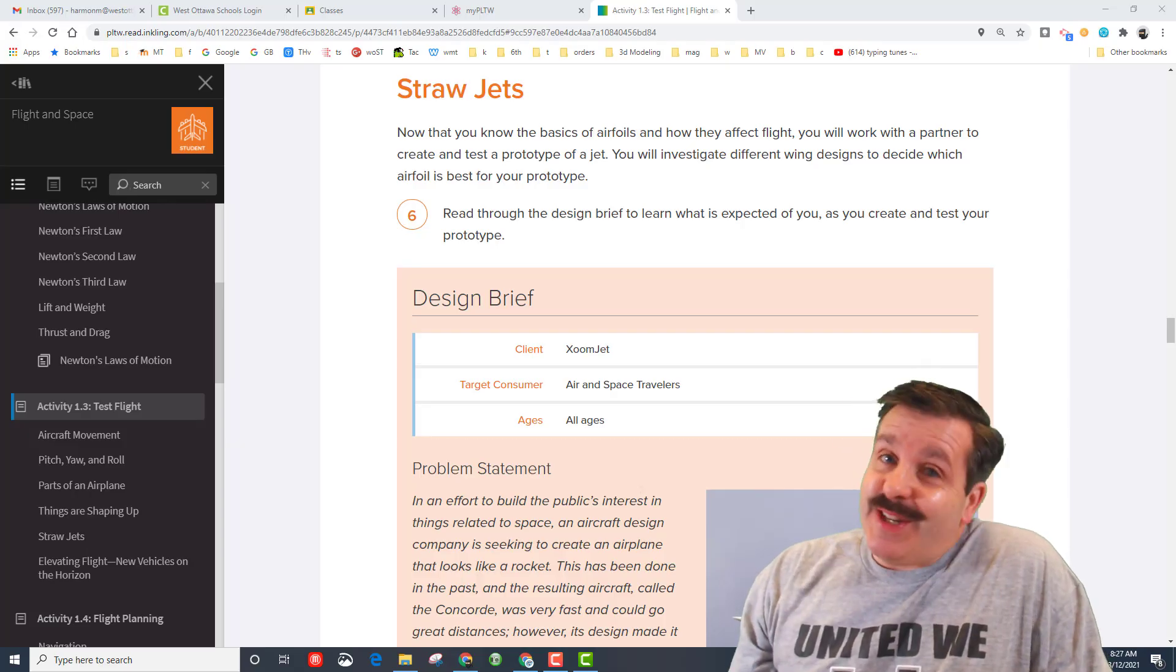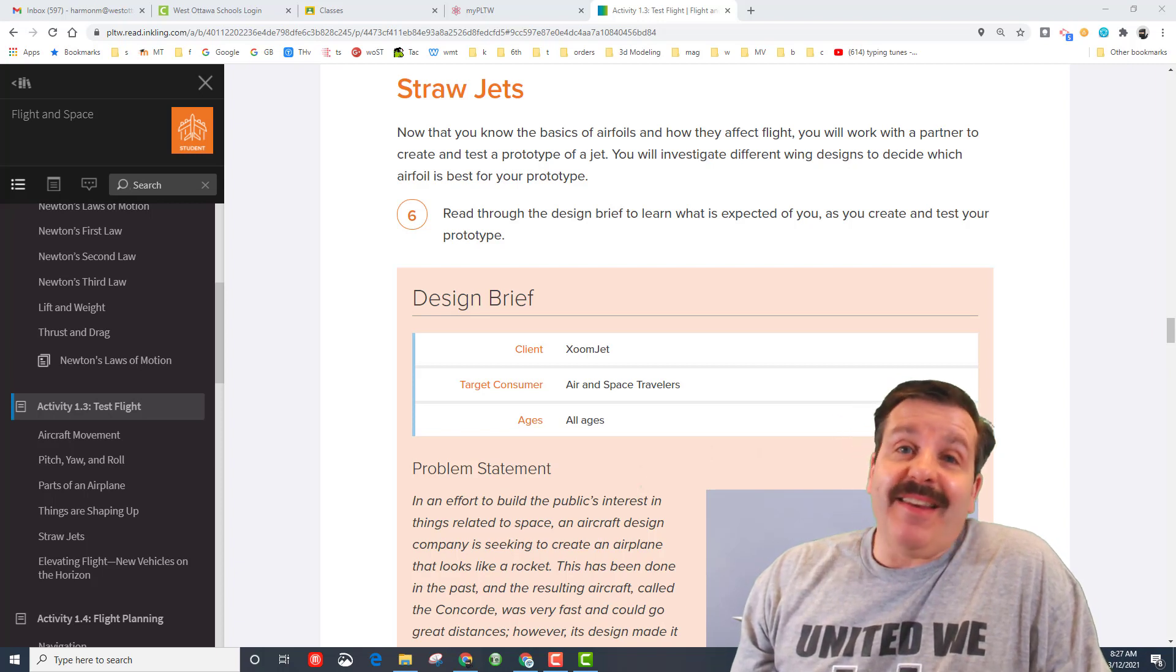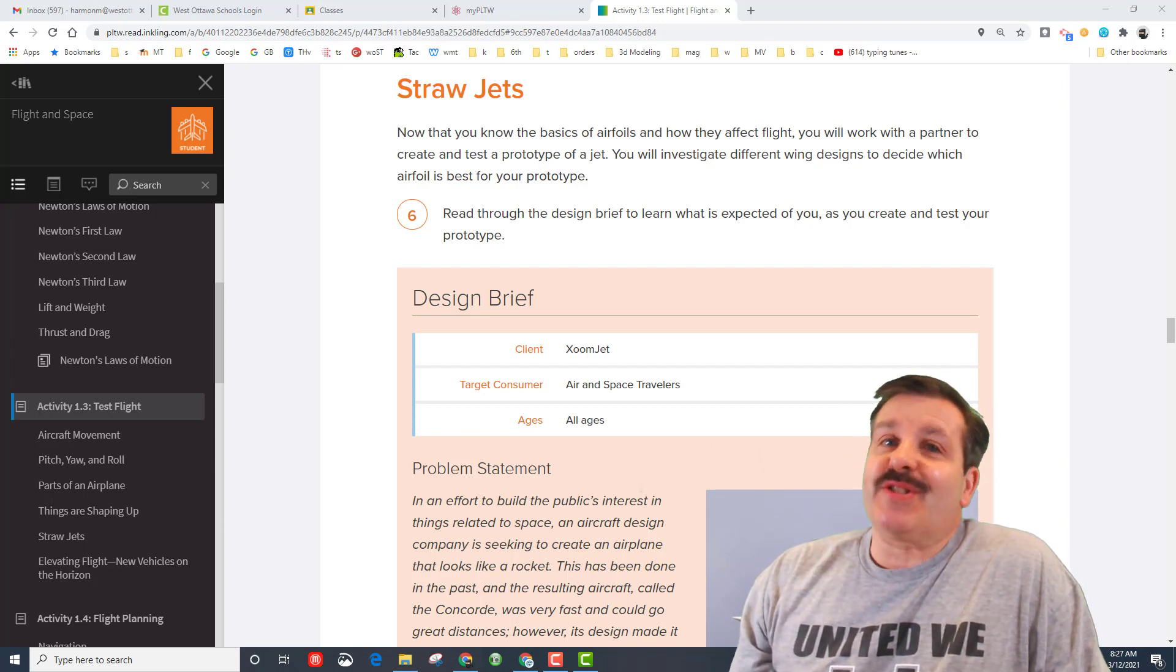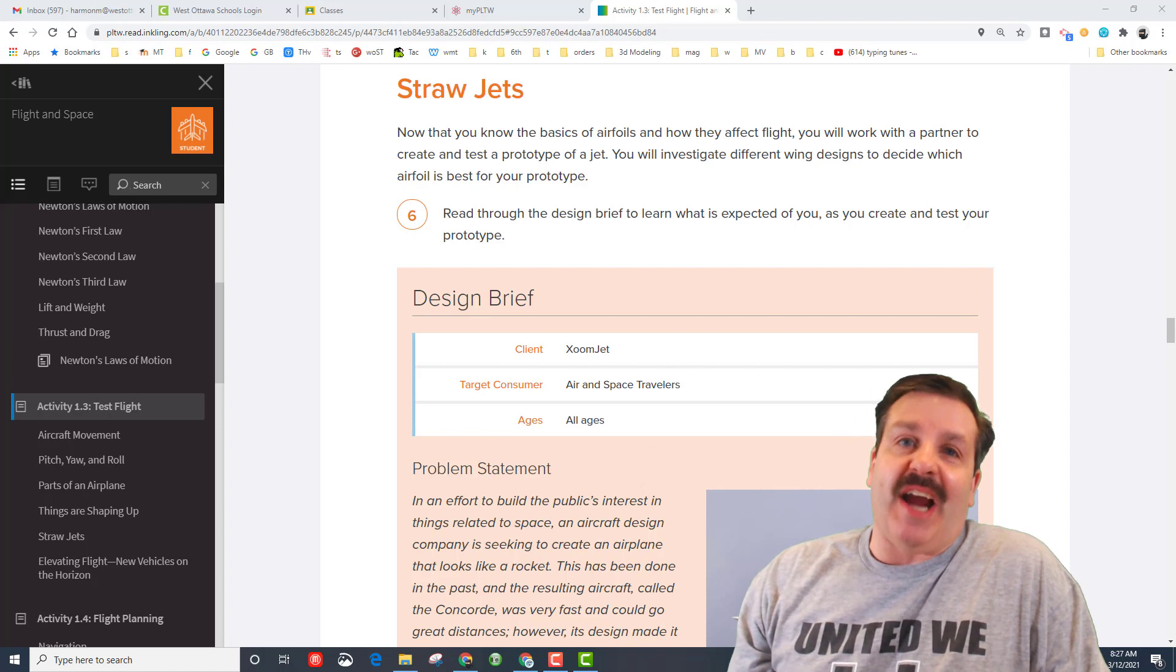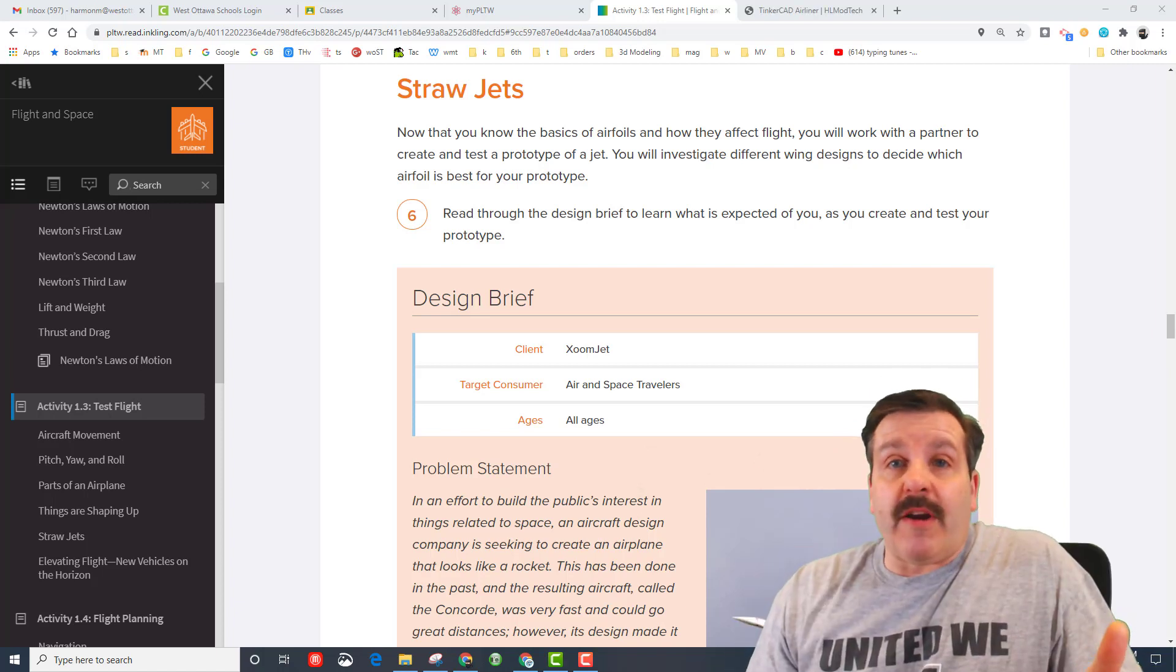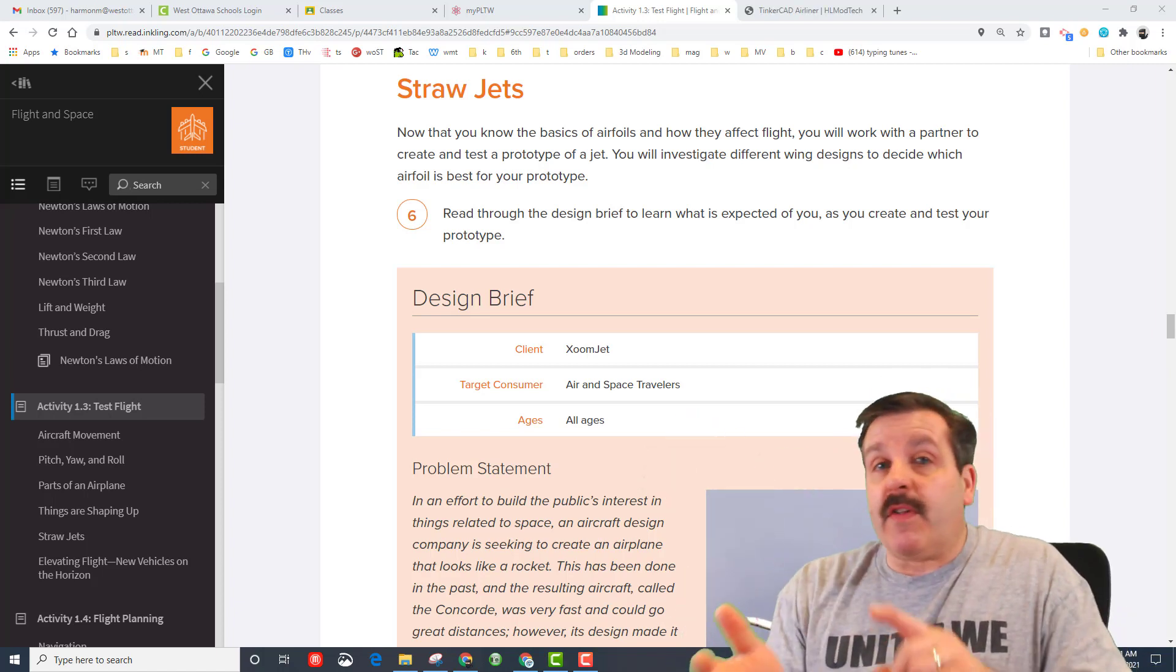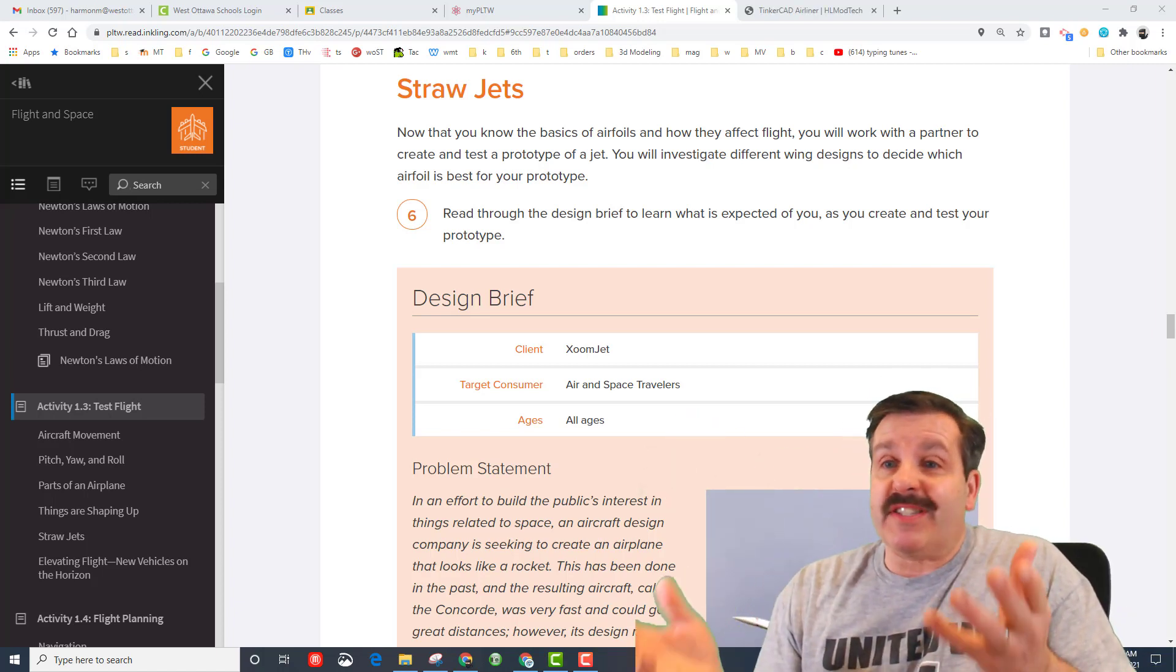Good day friends, it is me HL mod tech and it is time to make some straw jets so let's get cracking. All right friends, so now from Up Above we've learned all about the airplanes, the airfoils, and it's time to make these awesome straw jets.